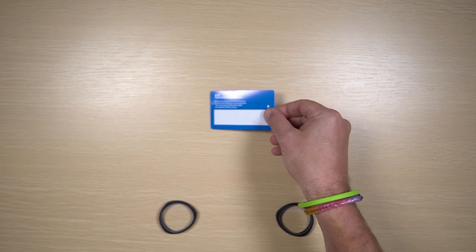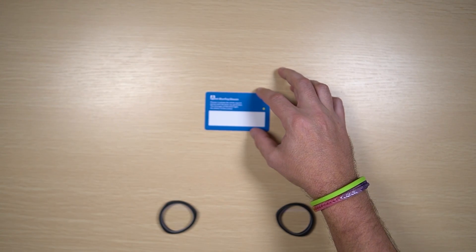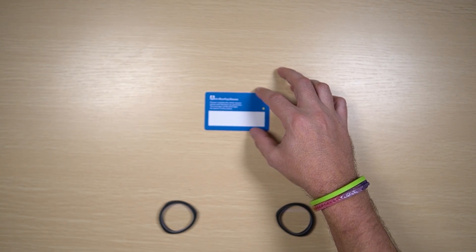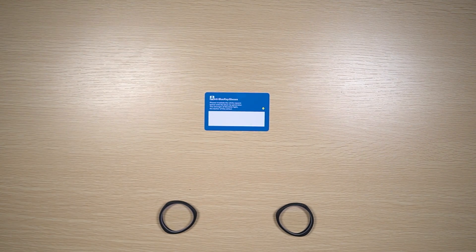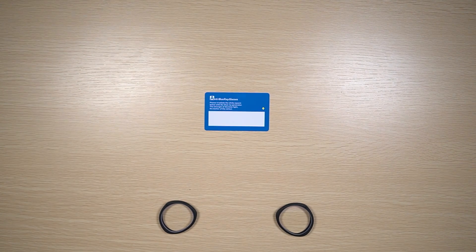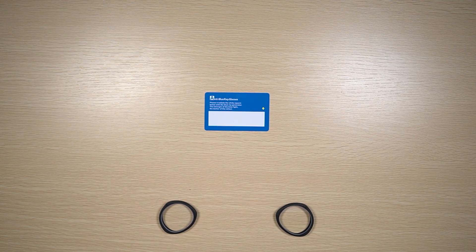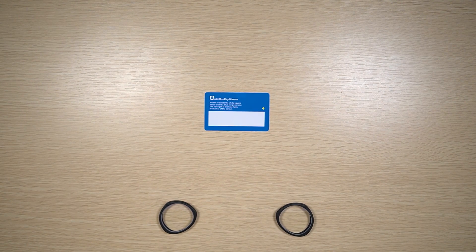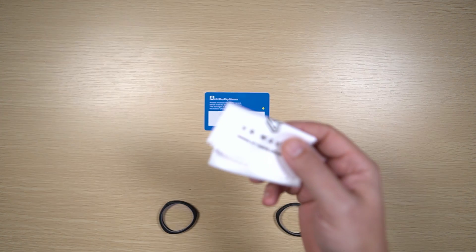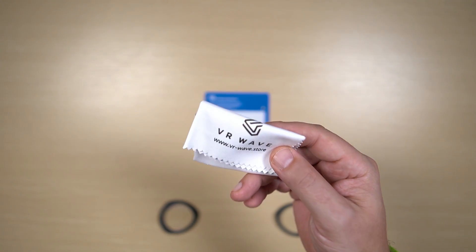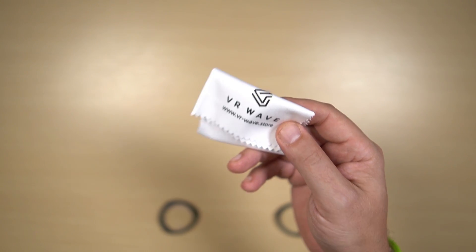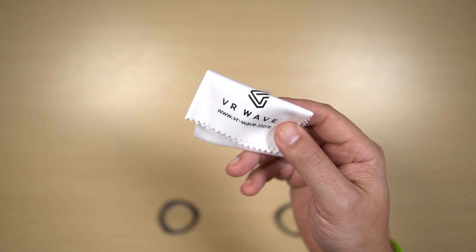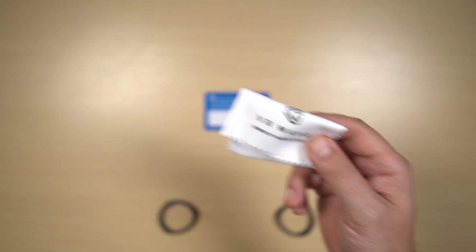So let's have a look at some of the accessories we've got. Our test card for the blue light protection. We've got a VR Wave microfiber cloth which we'll use in a second while we install.